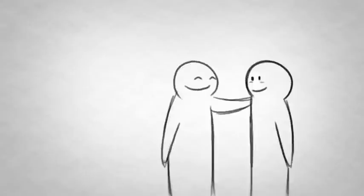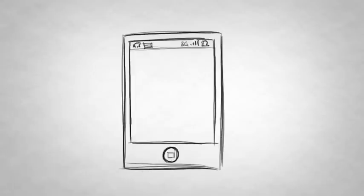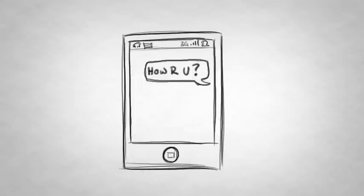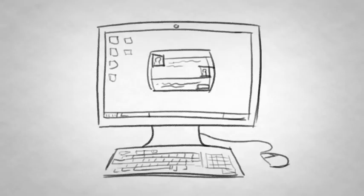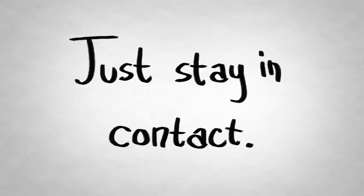If you're not a phone person, shoot them a text instead. Anything, just make contact.